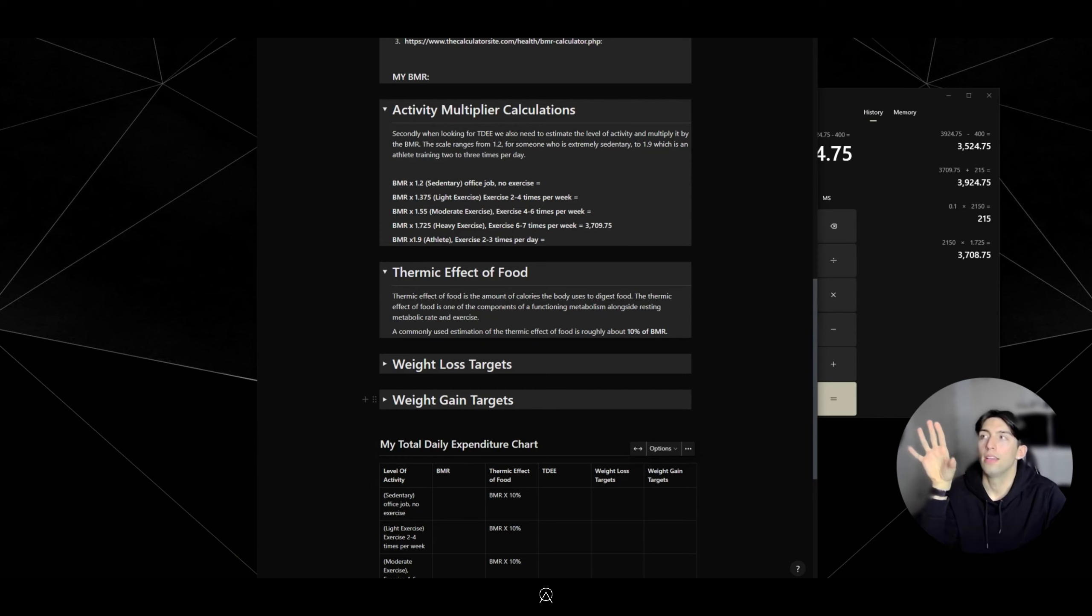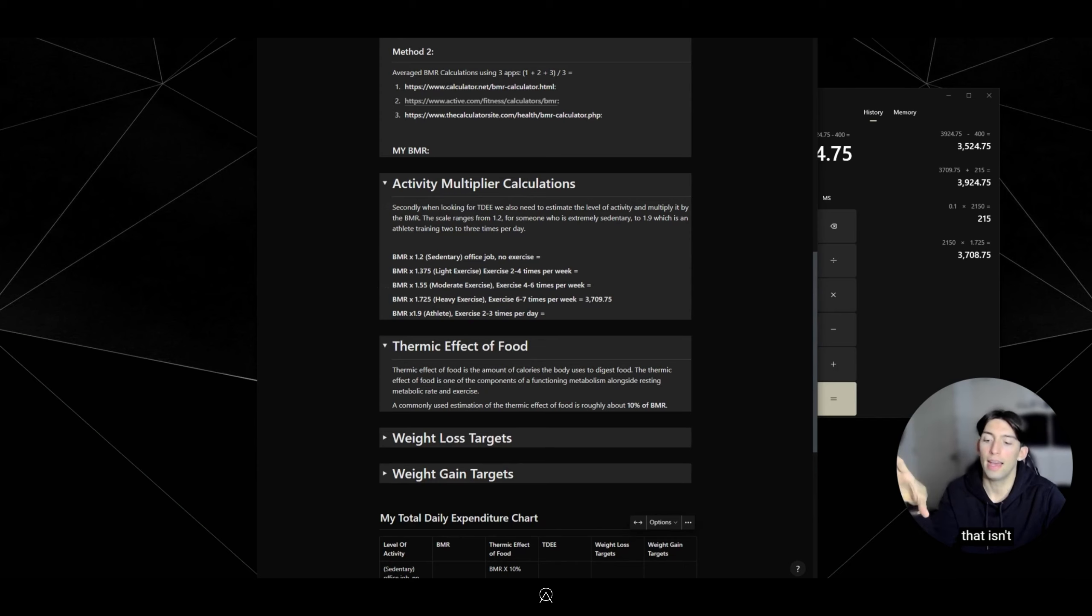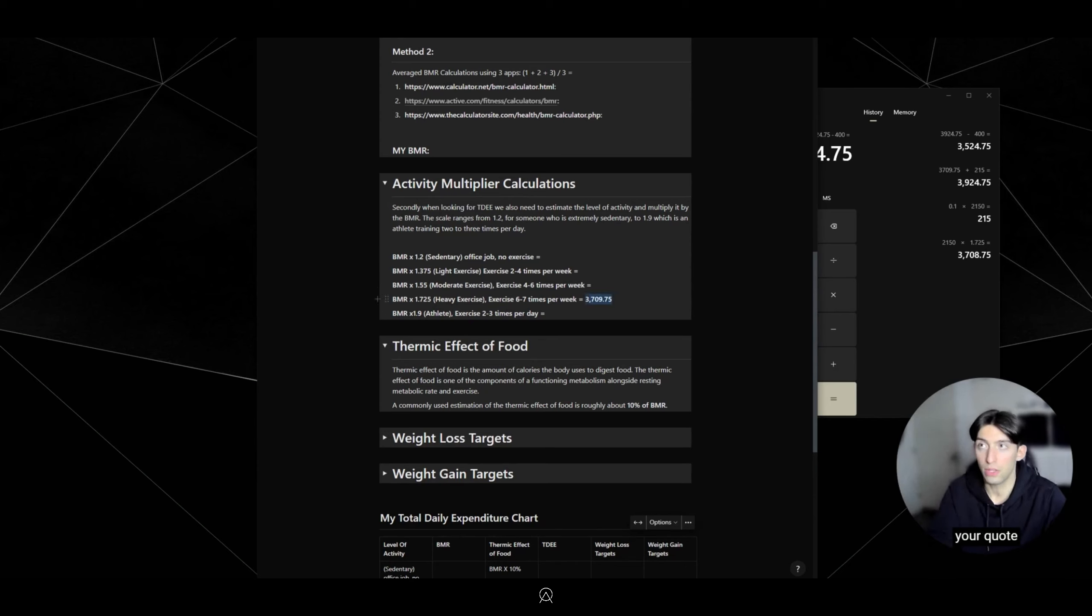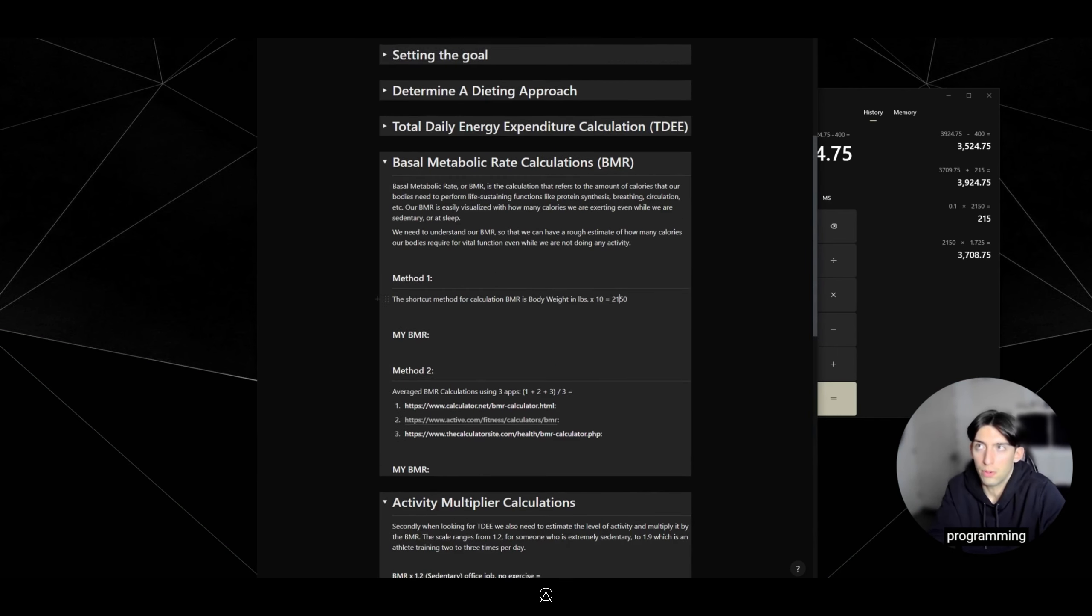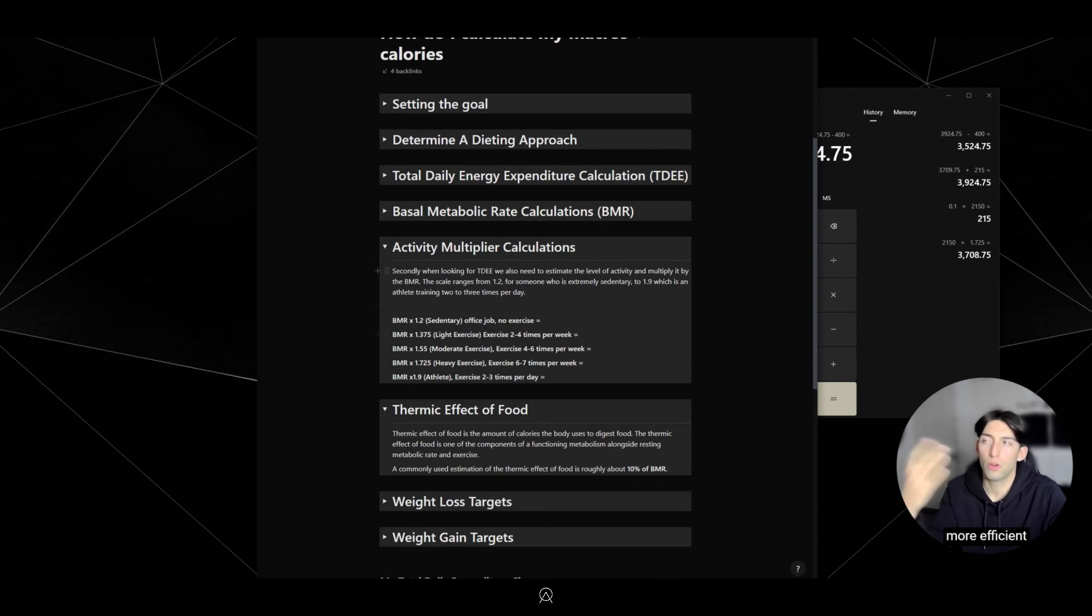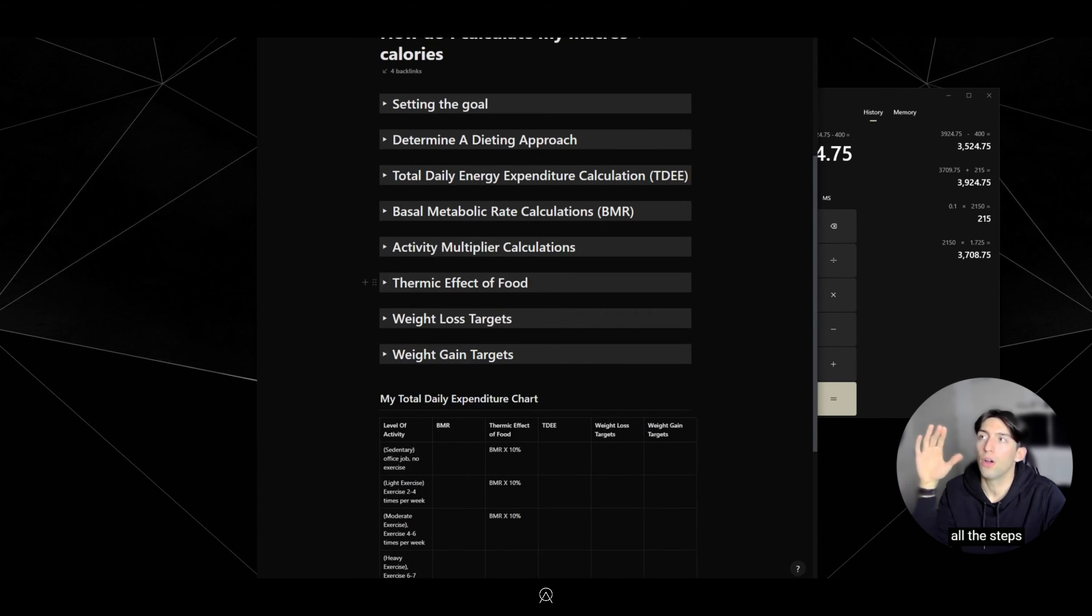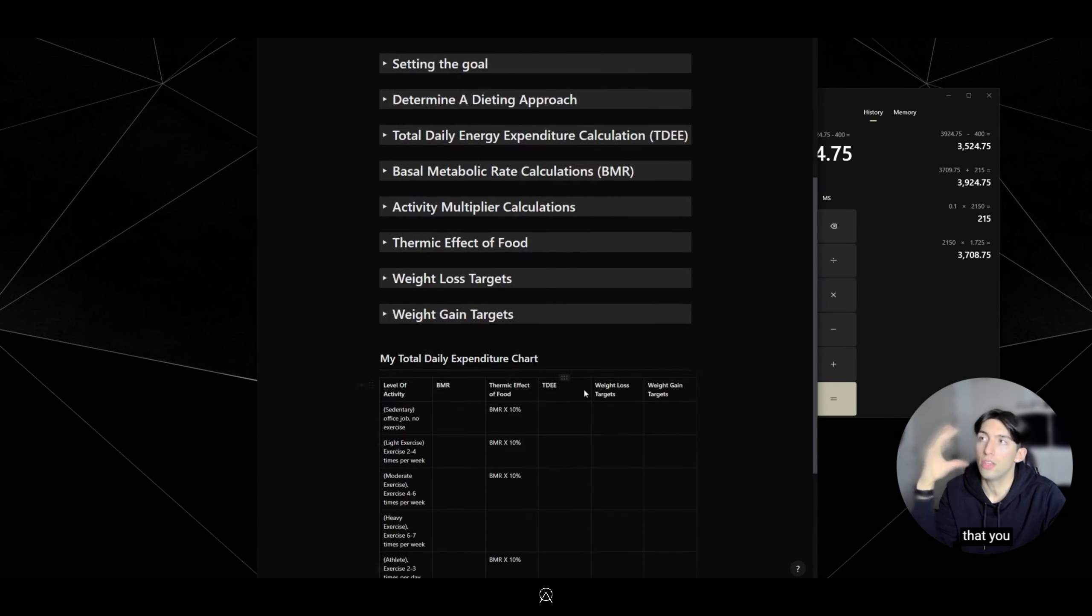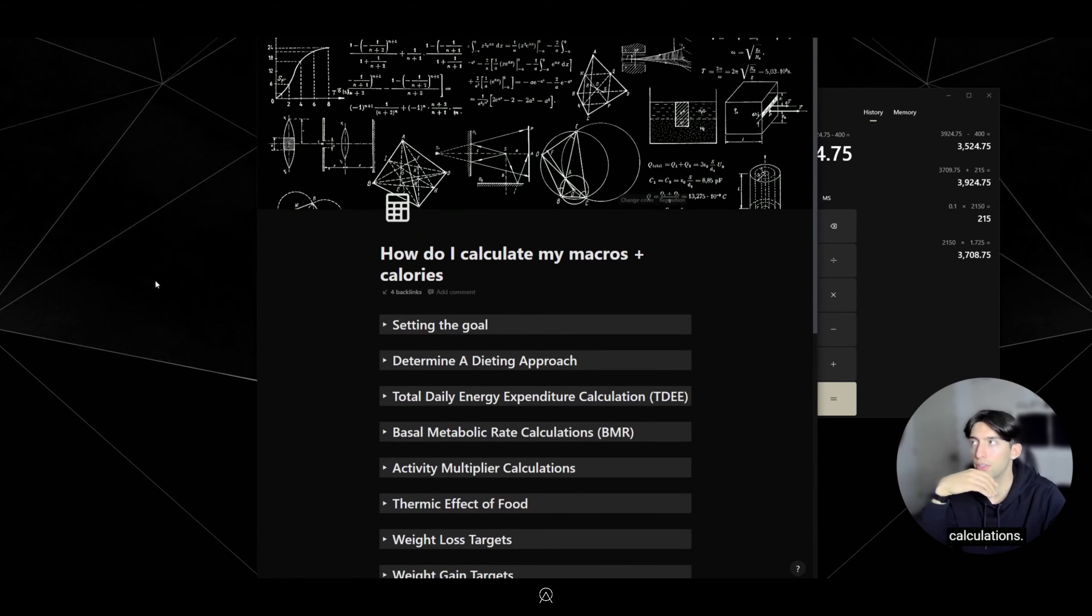Feel free to use this. This is more of an in-depth 'how do I calculate my macros' process that isn't really taught. This is what personal trainers do when they're doing your programming, and this is what we do for our clients as well. But there's more efficient ways to do this. I just wanted to explain all the steps so you know exactly what's going into these calculations. All right, see you later.